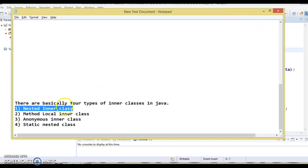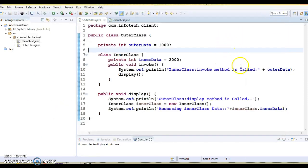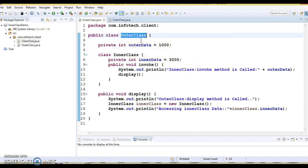You can write a class within another class. Here you can see an example I have already created. I have created a class with the name outer class. For the outer class, you can have access modifiers like public or default — you can either not specify any access modifier or you can specify public. These two access modifiers are allowed. But if you try to specify protected or private, that is not allowed at all.